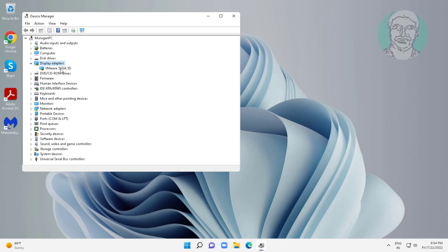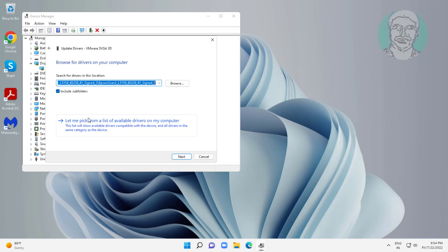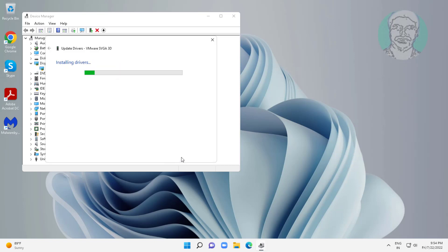Click and expand display adapters, right click display adapter, click update driver, click browse my computer for drivers, click let me pick from a list of available drivers on my computer, select model, click next.